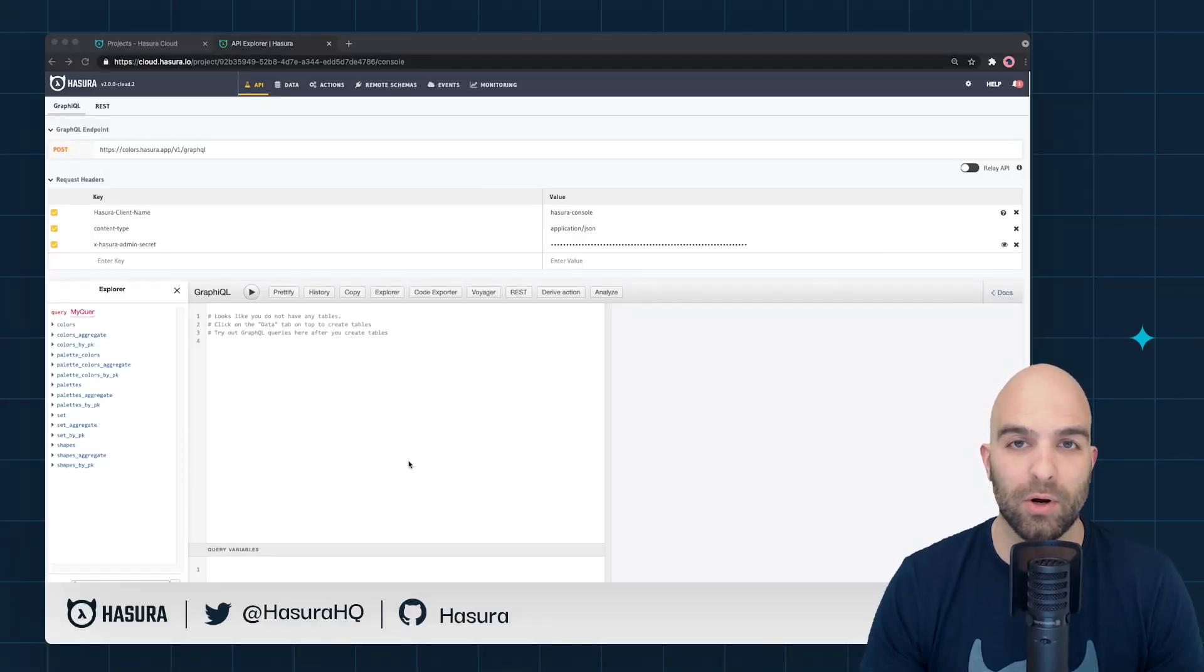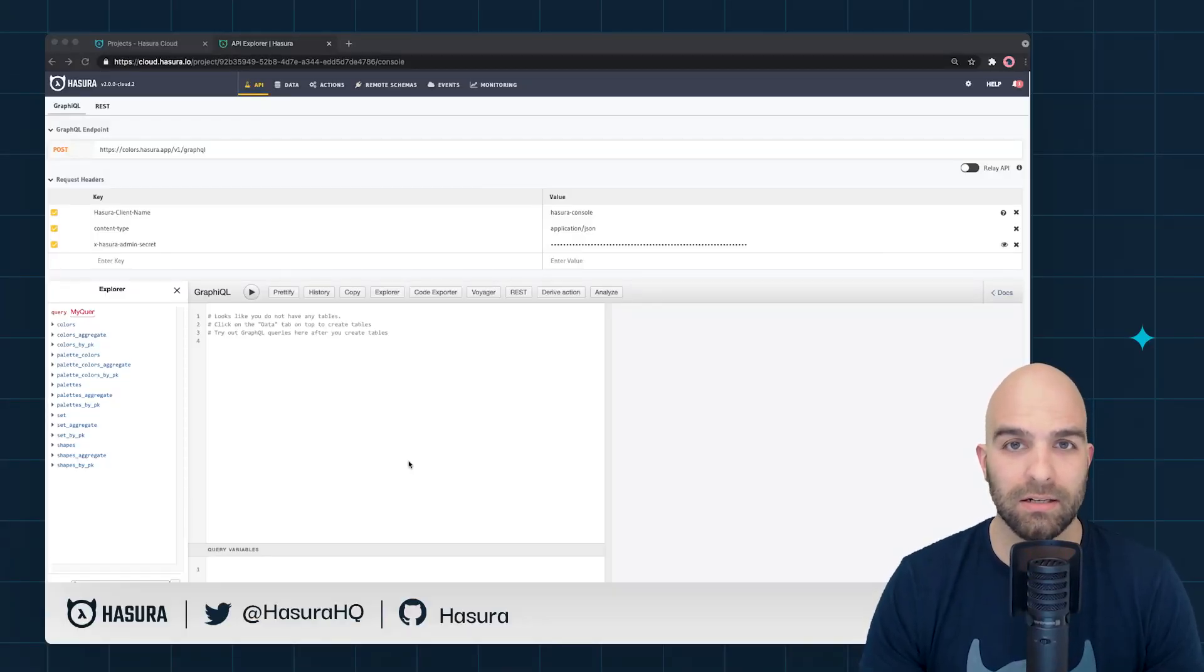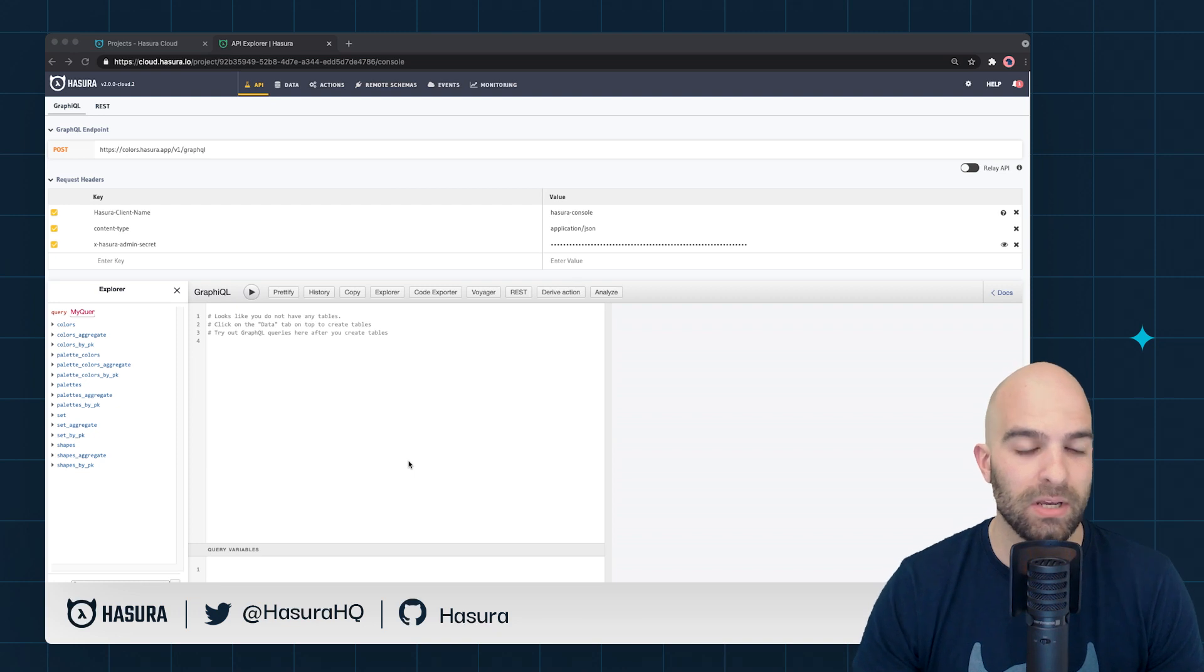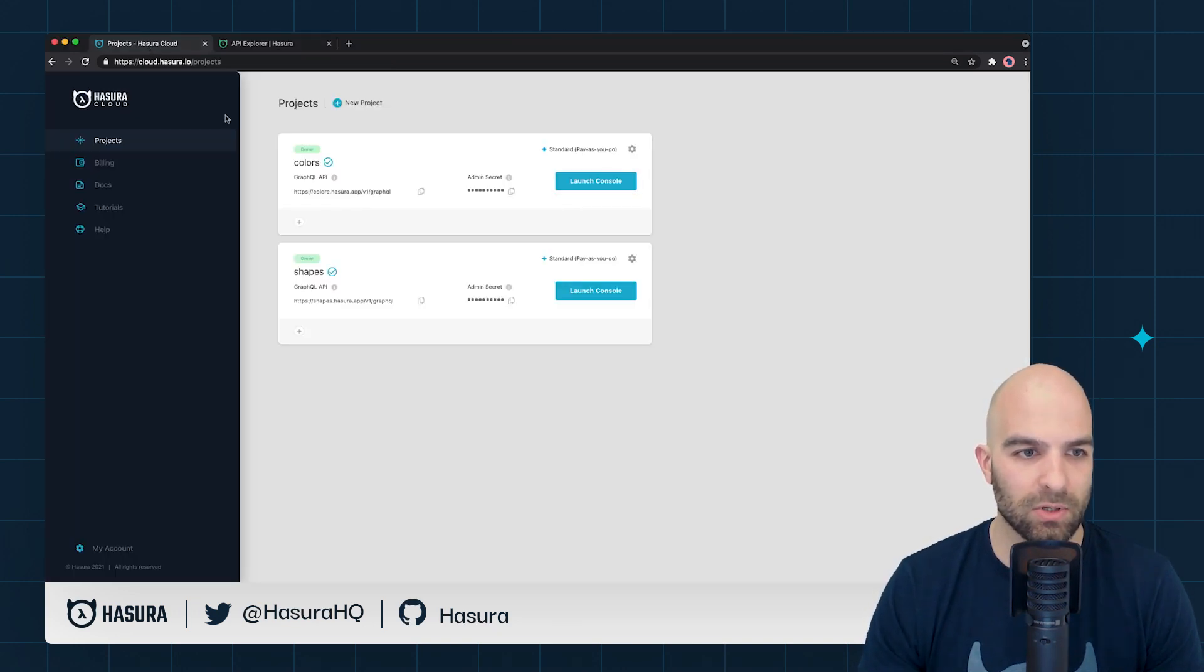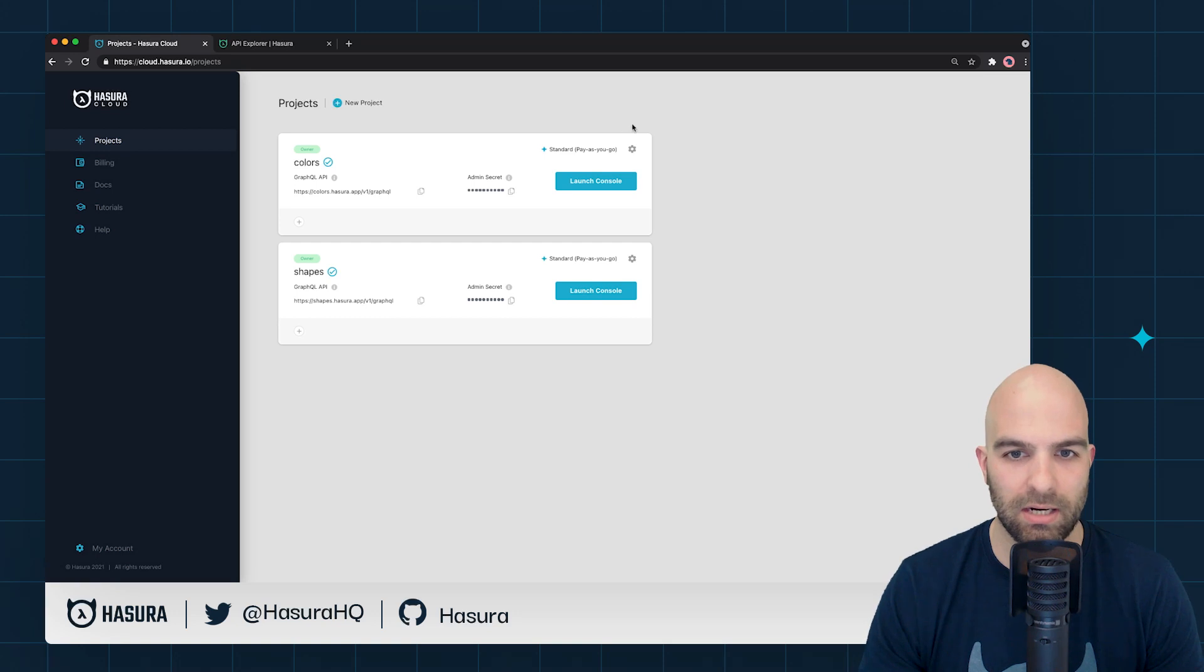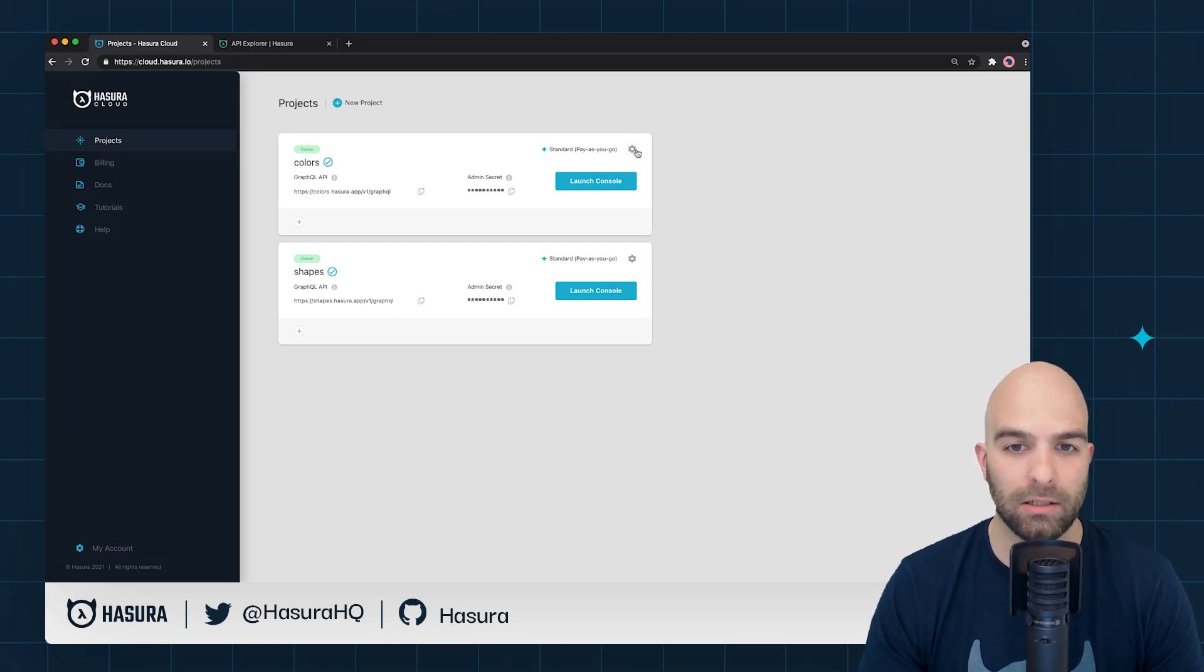In this video, we're going to add the Datadog integration to Hasura Cloud. To do that, we will navigate to the Hasura Console Project Settings Overview, and I will be adding Datadog to my Colors project.